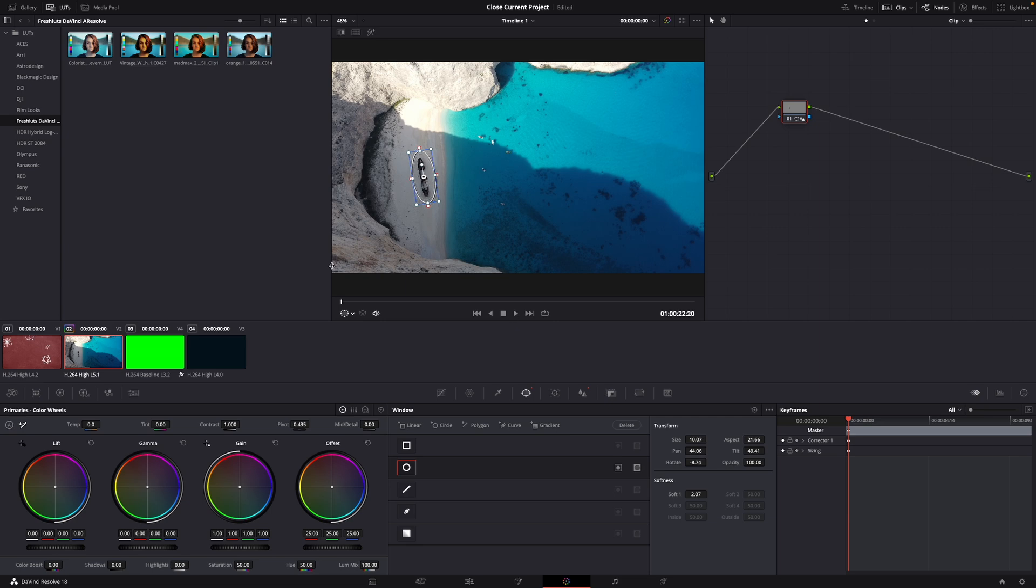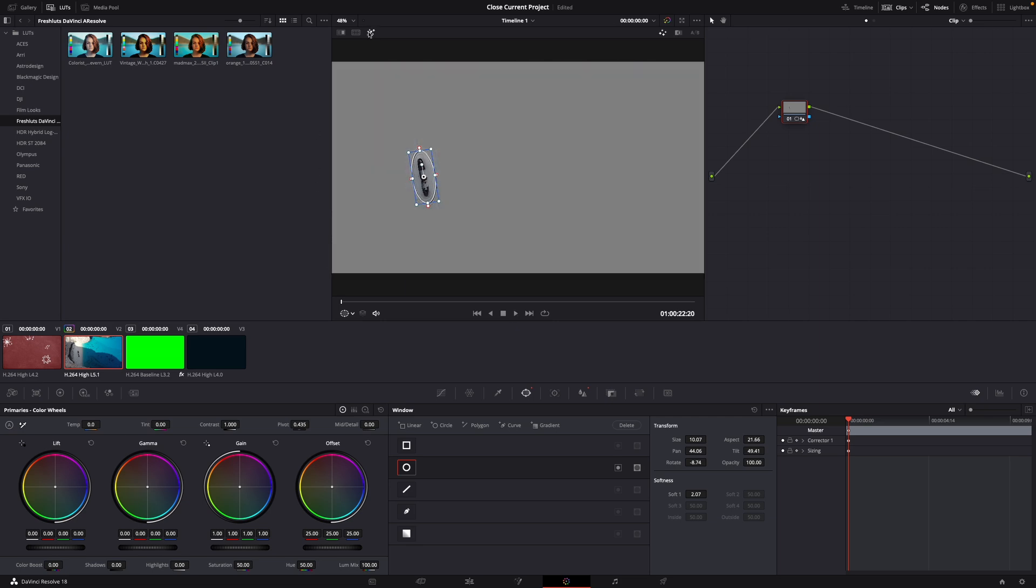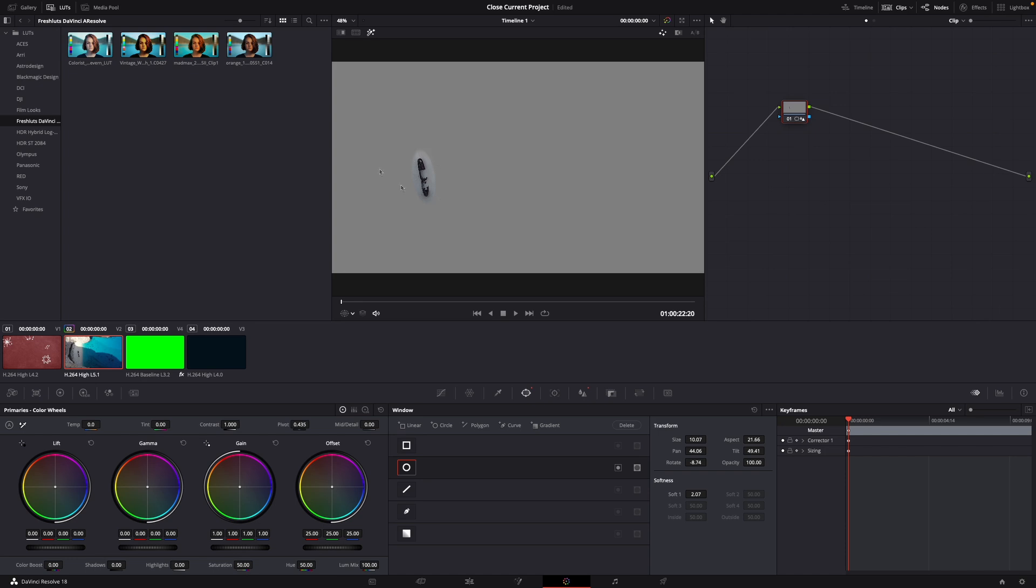Then what you want to do is click here the highlight tab and then you can click here on off and now you can see the sharpened image.